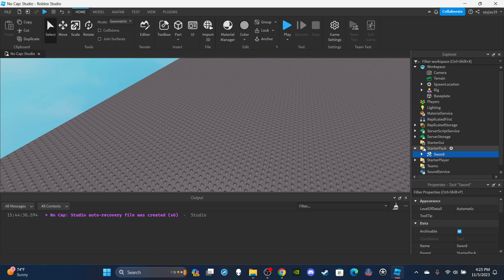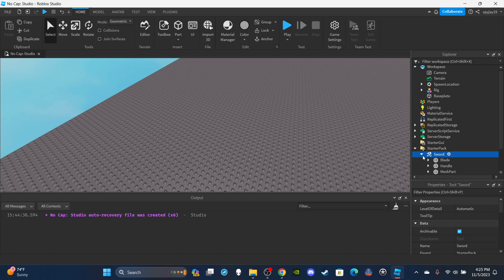Of course we're going to need a sword. It doesn't matter what your sword looks like — you don't have to use the exact same sword as me. That's why I didn't leave a link to it, because it doesn't matter what type of sword you use. That stuff is up to you guys. But yeah, let's go ahead and get straight into the scripting.